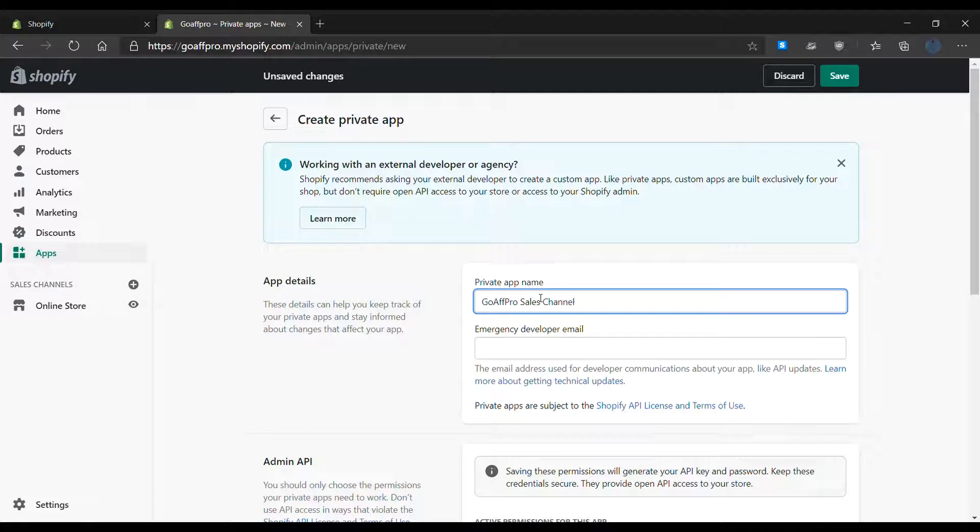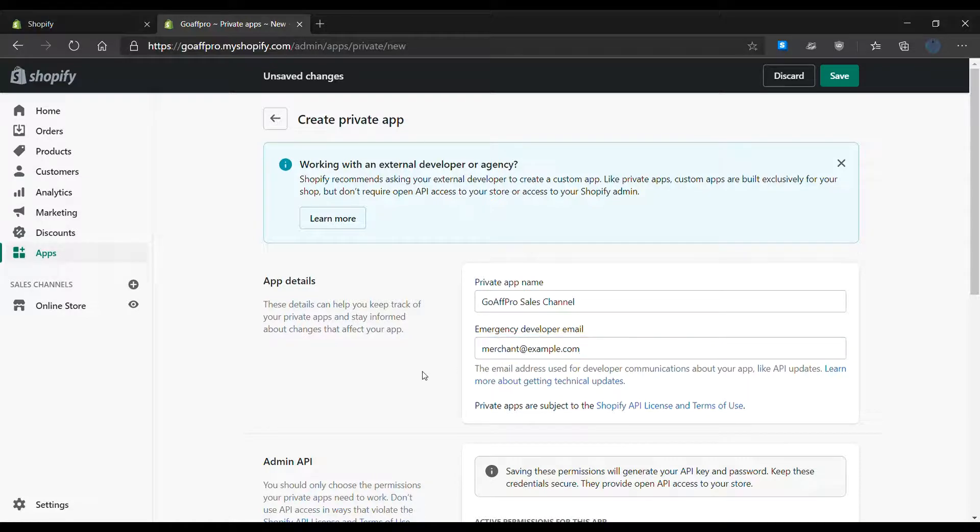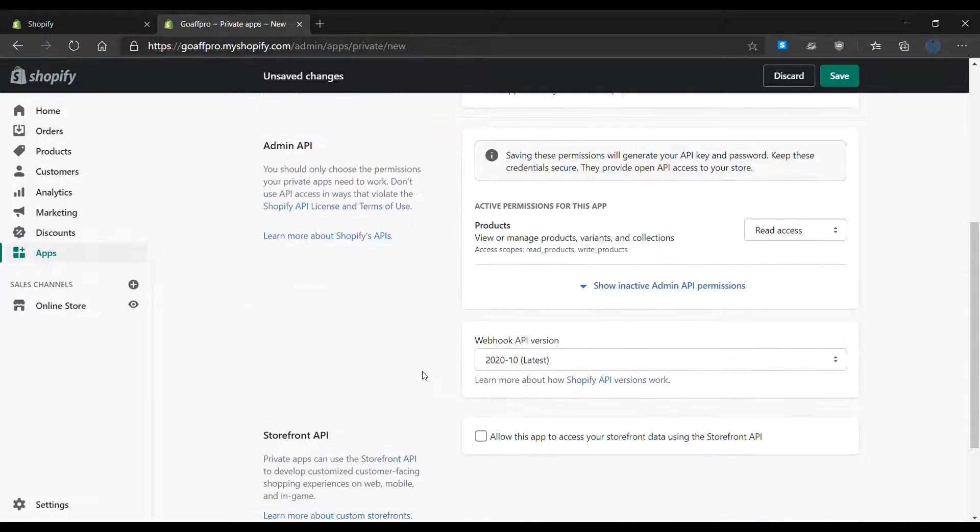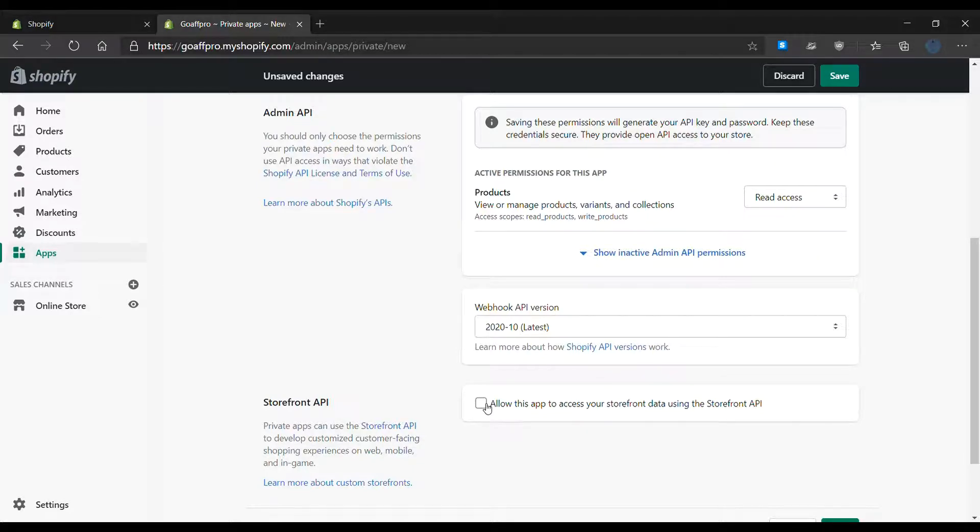Now set the emergency developer email. After this, check the allow this app to access your storefront data using the storefront API option.